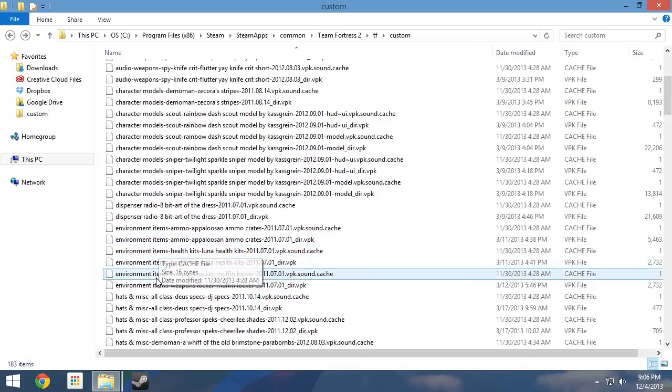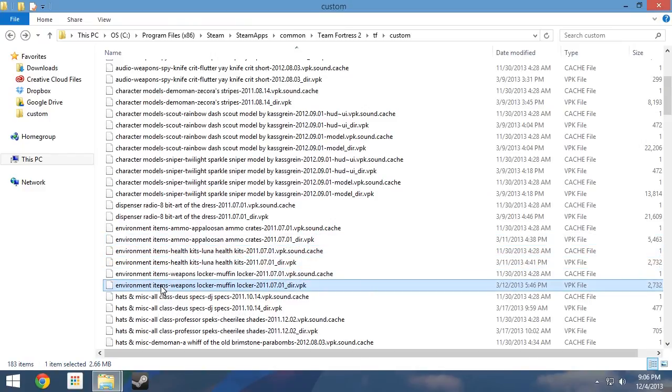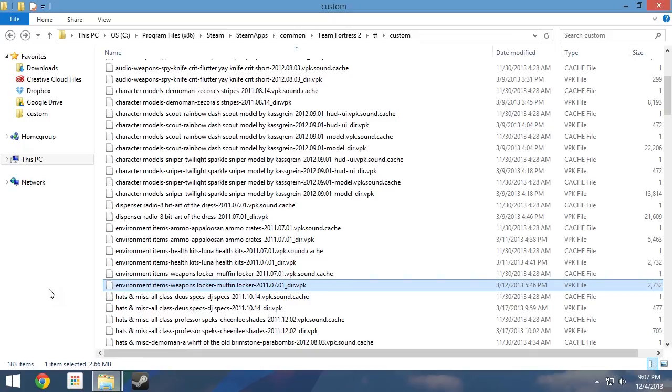That effectively wraps up the process of uninstalling mods from MLPTF2Mods.com on Windows. Remember, if you ever wish to restart Team Fortress 2 clean of all modifications, simply delete the folder titled Custom and create a new folder titled Custom in its place. Should you still have any remaining questions, be sure to check out the site's FAQ related to uninstalling mods. Links to the FAQ and other resources such as our email can be found in the video information below.